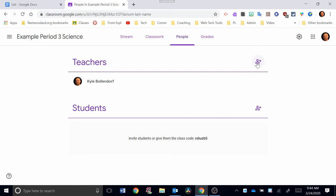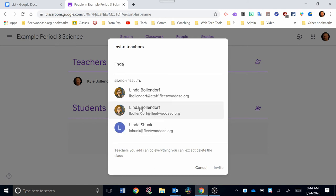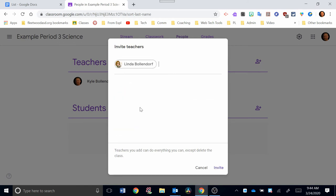If you want to add an additional teacher here, you can do that by clicking this symbol. And you can simply start typing in the names of any of the teachers in the district, and they'll pop up here. I'm going to type in Linda. So I'm going to click on Linda. And then if I hit Invite down here at the bottom, she'll be invited as a co-teacher in this classroom.